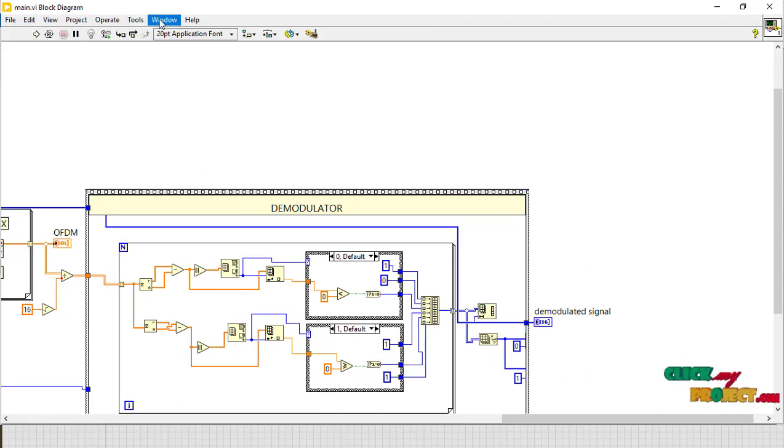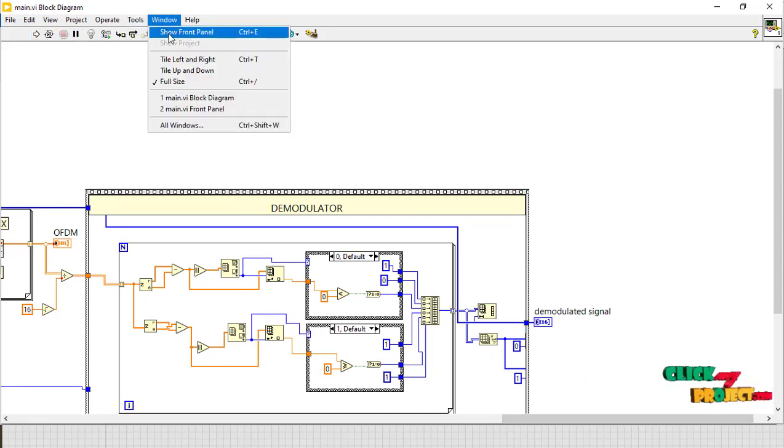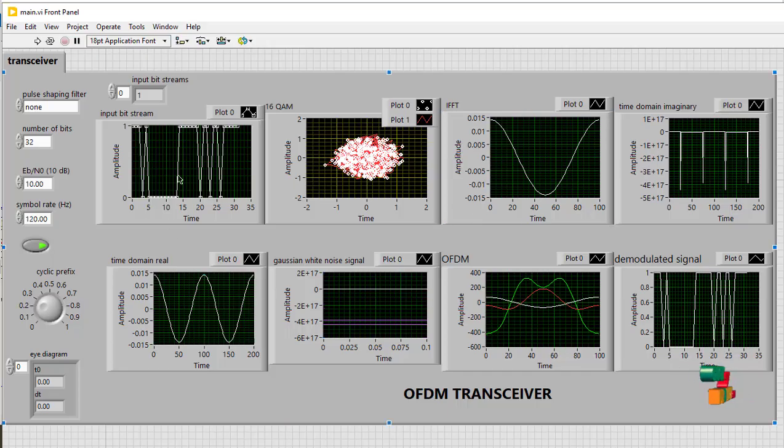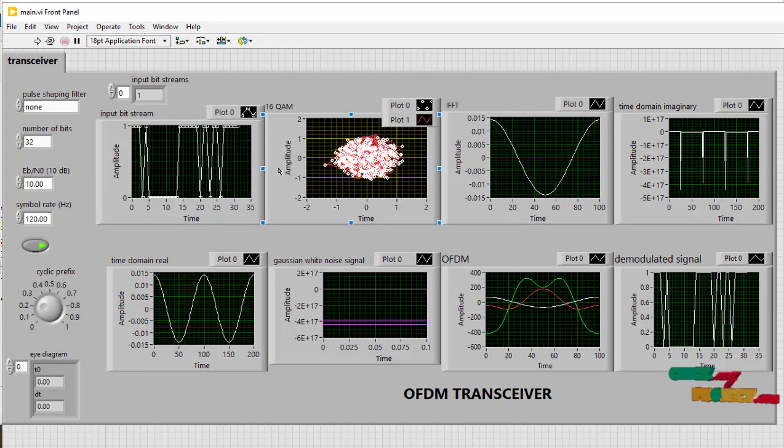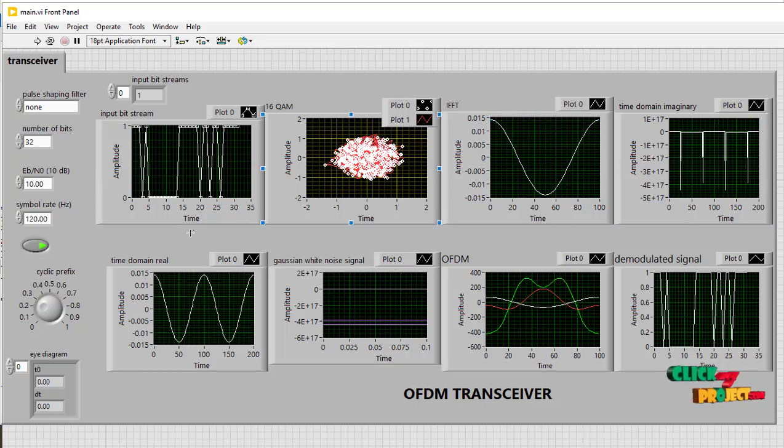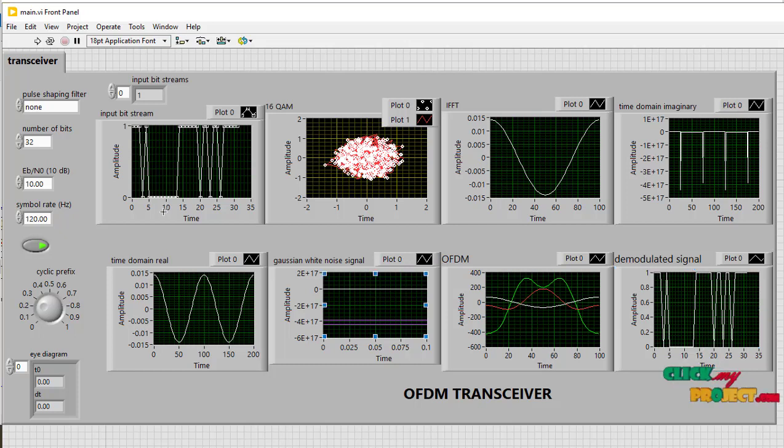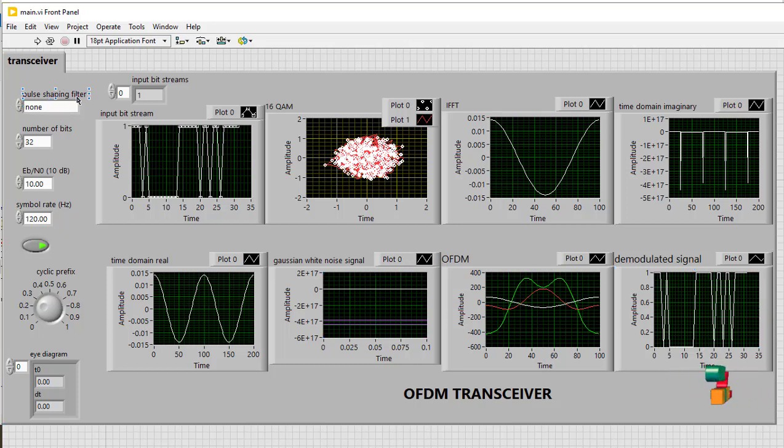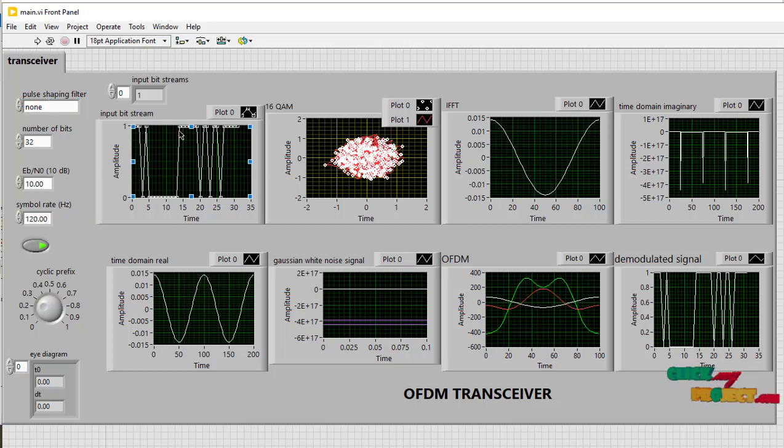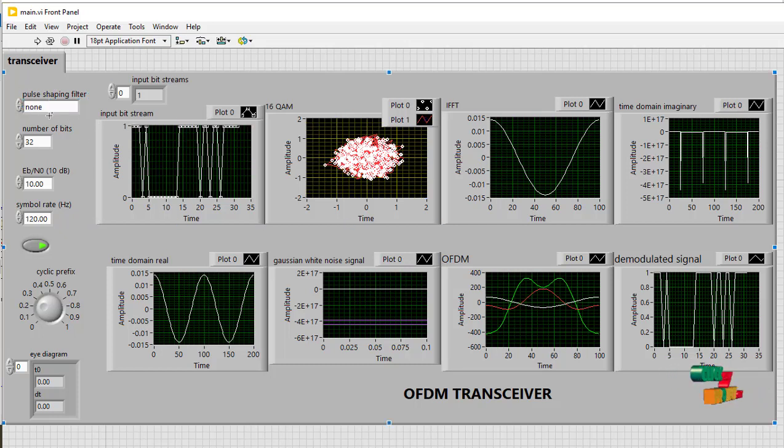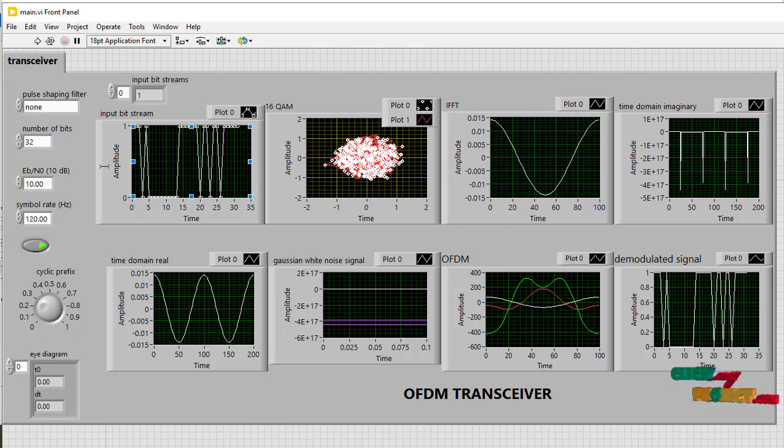And here, window show front panel. This is a front panel. This is the bit streams and QAM, IFFT time domain imaginary, demodulator signal. This is a shaping filter. We just give the input and then remove the noise by the filter.